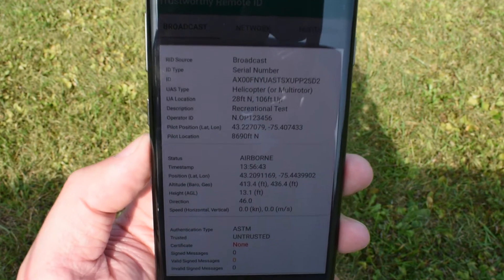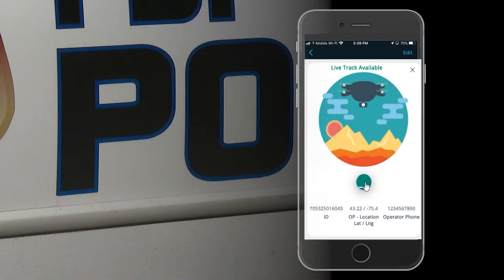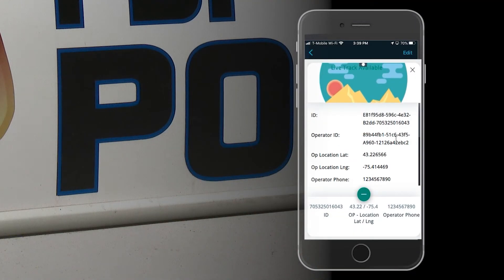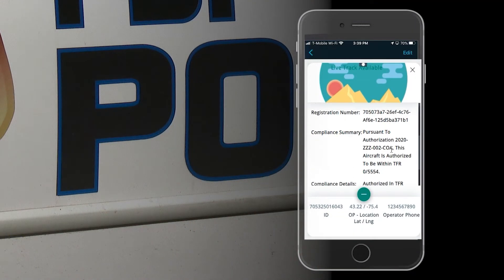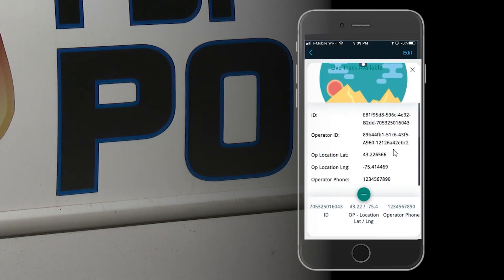Max needs additional reassurance, so he complains about the drone to a nearby federal law enforcement officer. Using the third-party remote ID phone app, the federal law enforcement officer retrieves the information he needs to confirm that the UAS is, in fact, a legitimate emergency services drone. He assures Max that the drone is performing a medical delivery and there's nothing to worry about.